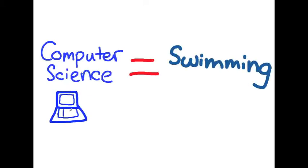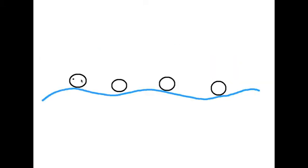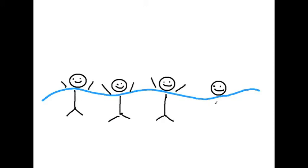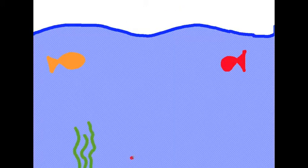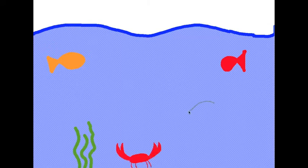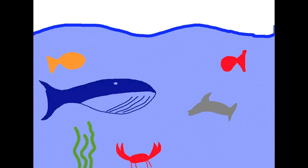What if I told you computer science is like swimming? Most everyone knows how to swim because it's an important skill to have, and there's a lot of water out there. Whole worlds are hidden underneath the surface that you would never discover if you couldn't swim.